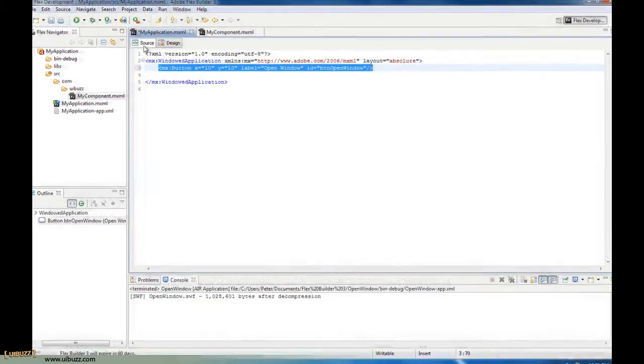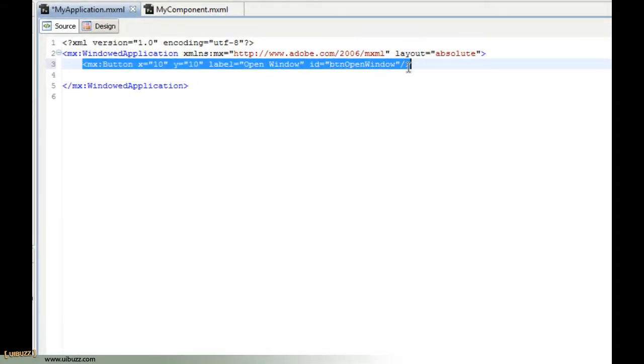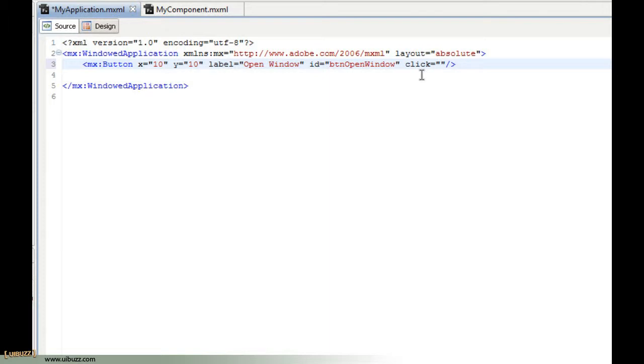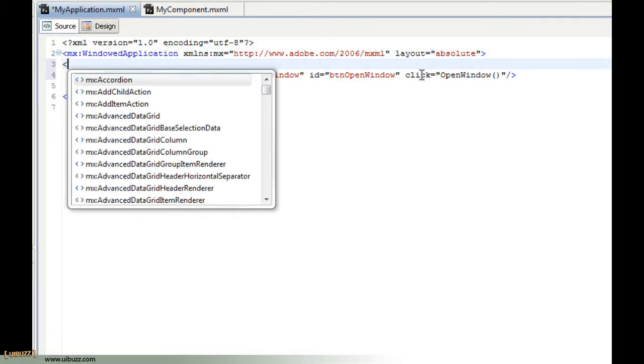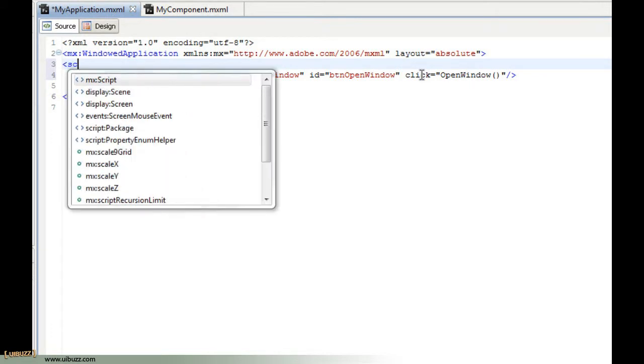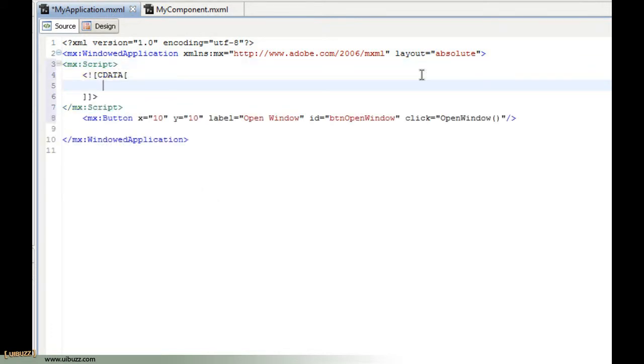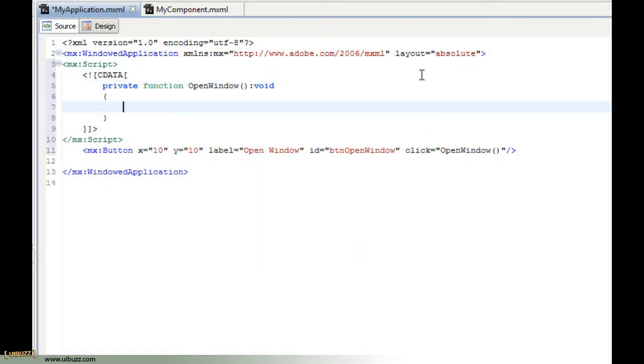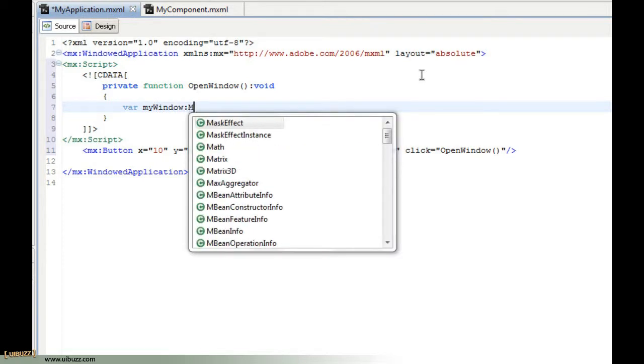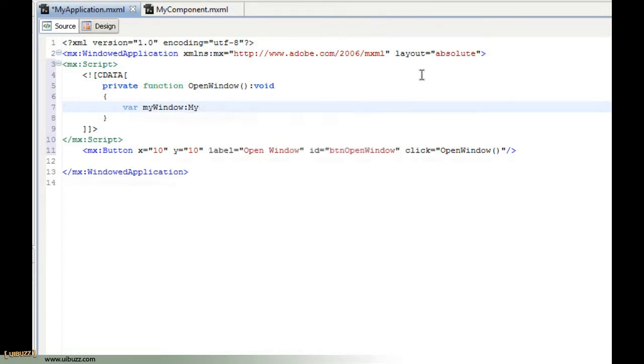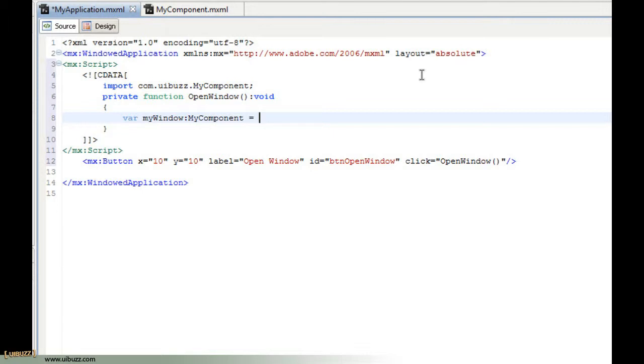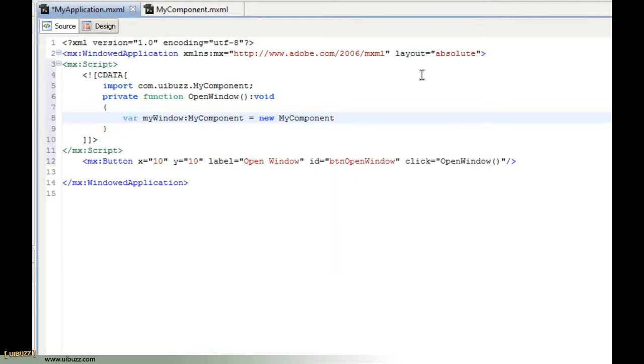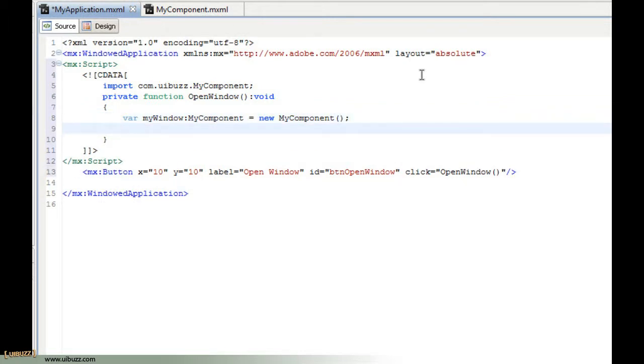Let's go over to the source code. We need some code to respond to the button click, so we'll give it a click event and call a function called openWindow. Now let's create our script tags and put in the function: private function openWindow, no return so it's void. Then we're going to say var myWindow, type it to our component MyComponent, and that's going to be a new instance of MyComponent. Then we're just going to say myWindow.open.